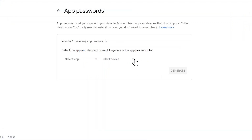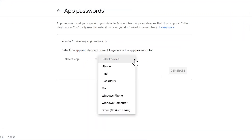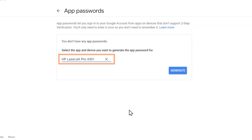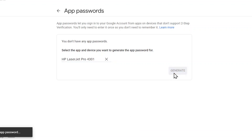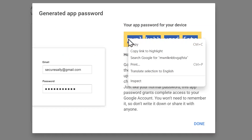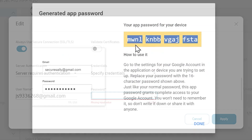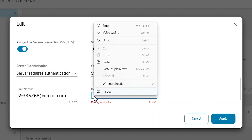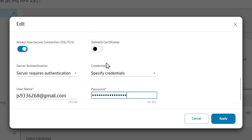In the Select Device drop-down list, select the Other option. Enter your printer model name or device name that you will use for the app password — make sure to note the name used. Select Generate, then copy and paste the 16-digit app password into the password field in the EWS Server Requires Authentication section. Select Apply.